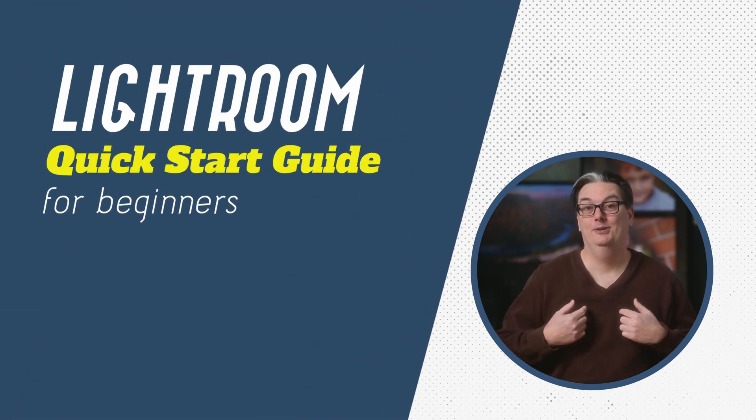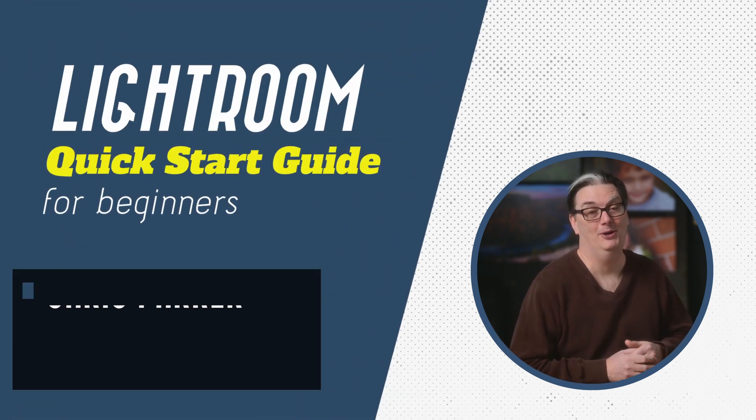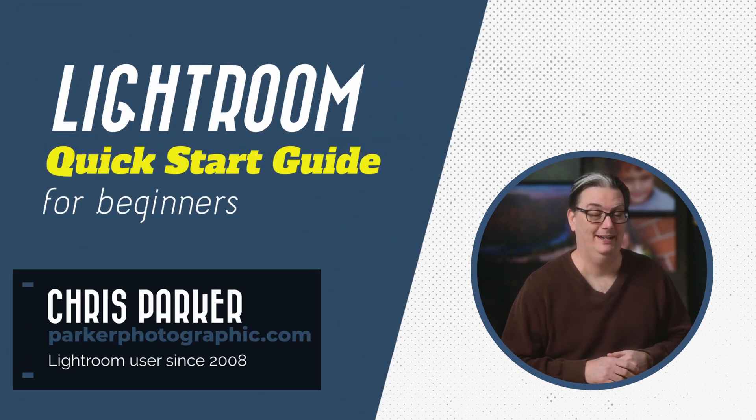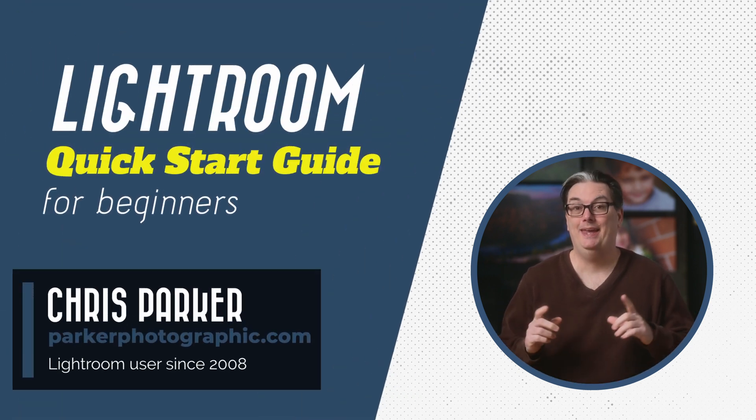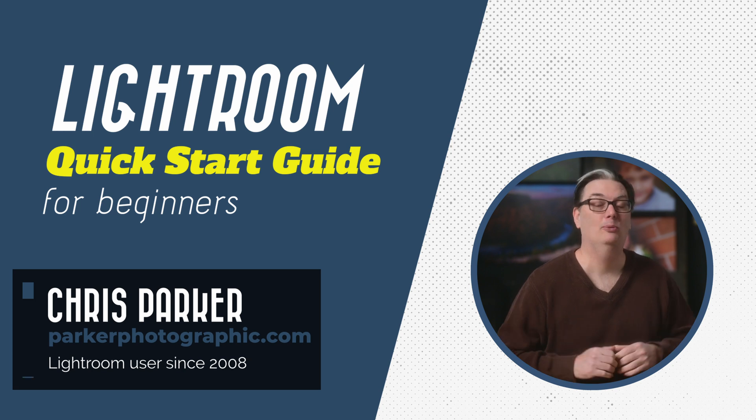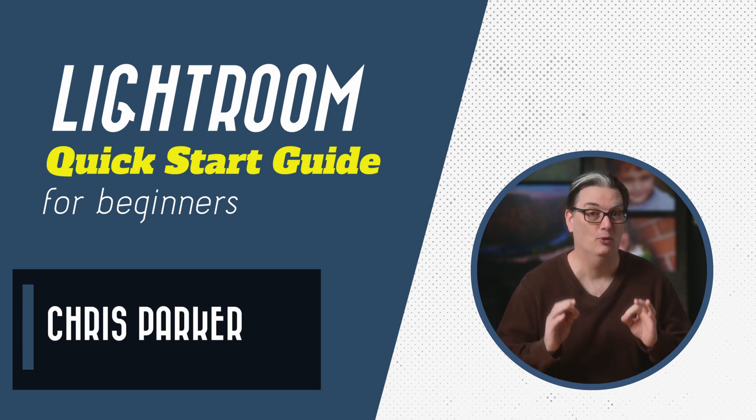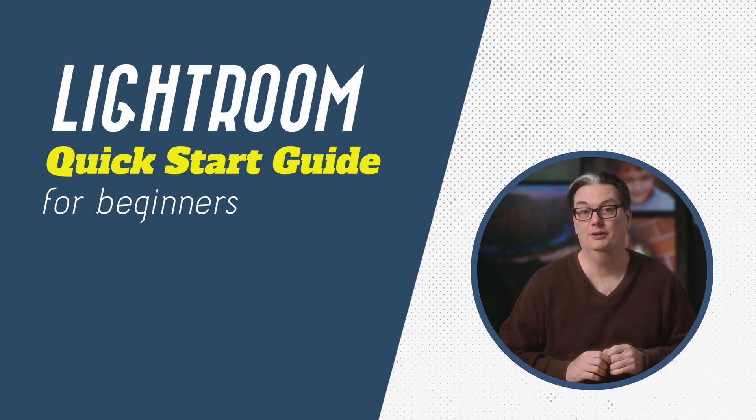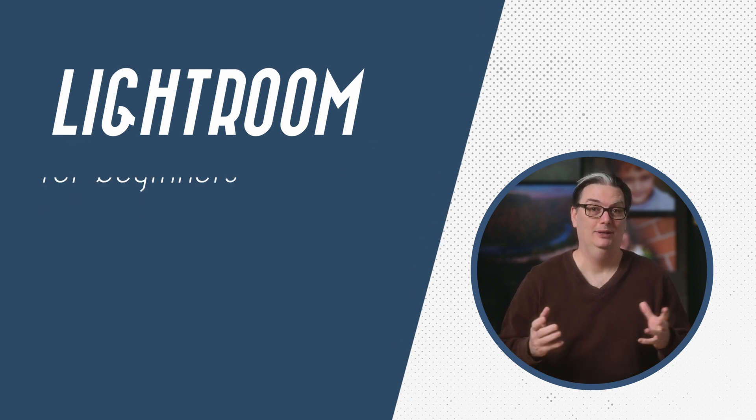Hello everyone, I'm Chris Parker with parkerphotographic.com and this is the Lightroom Quick Start Guide for beginners who want to learn how to use Lightroom.